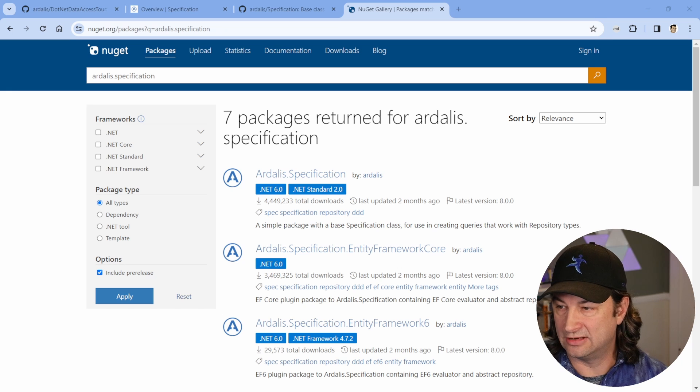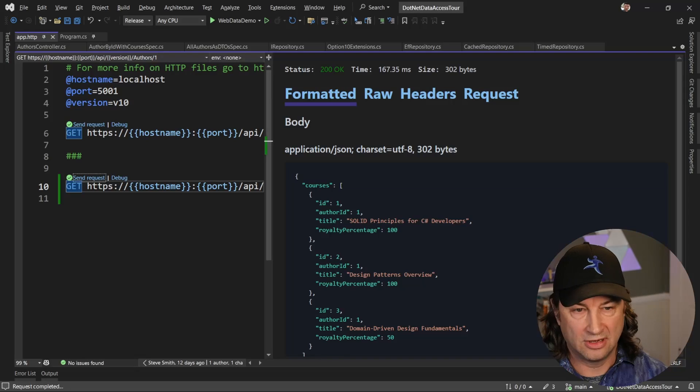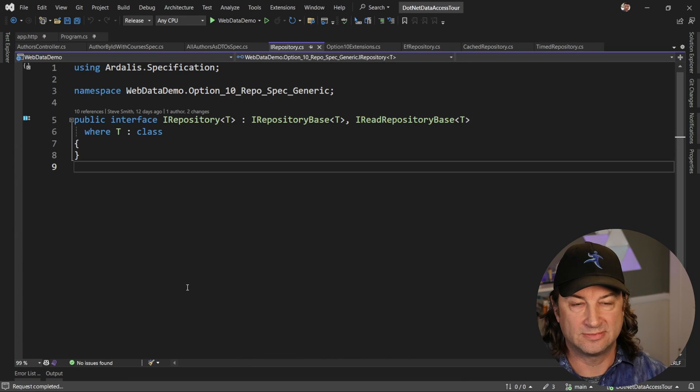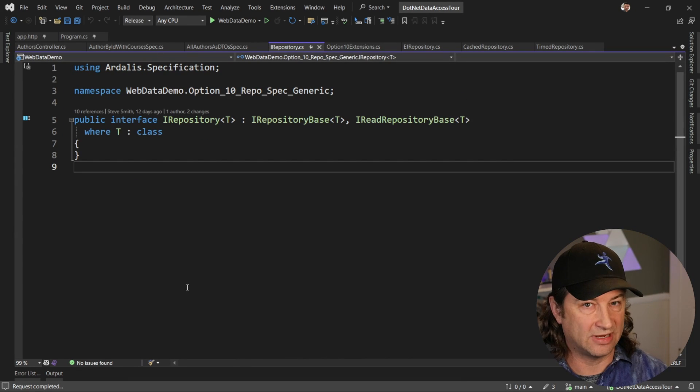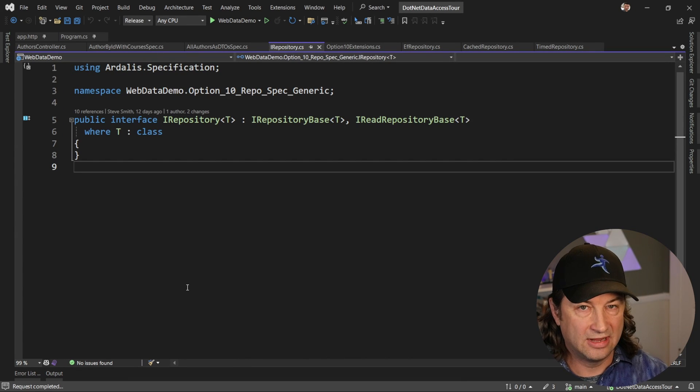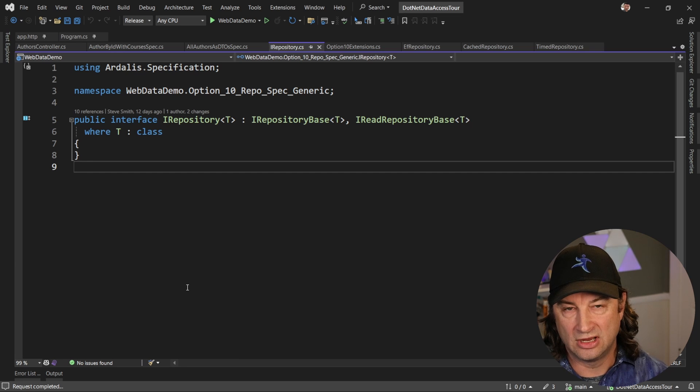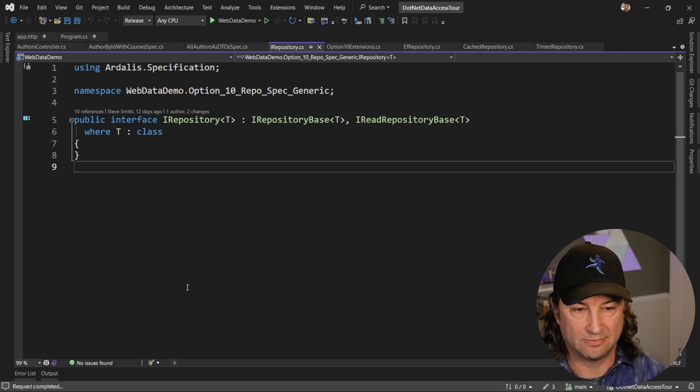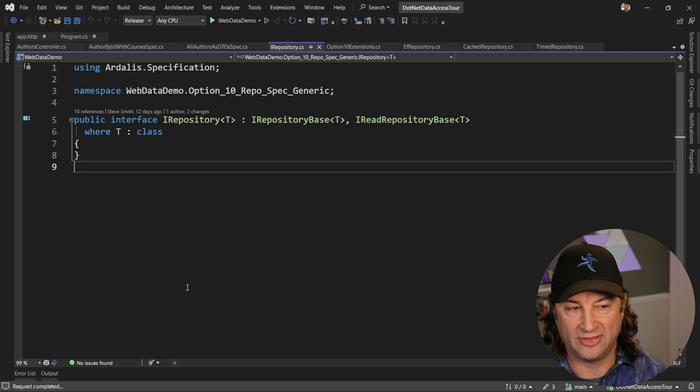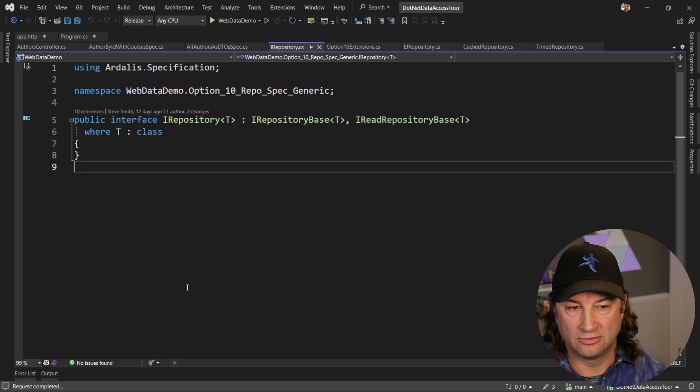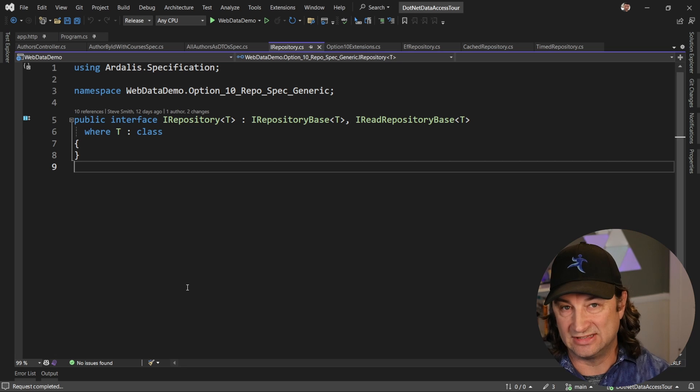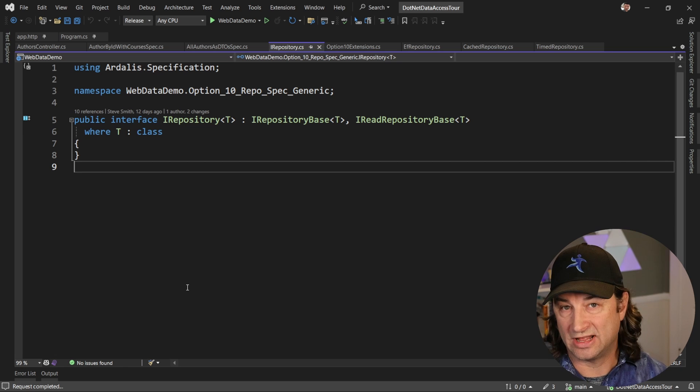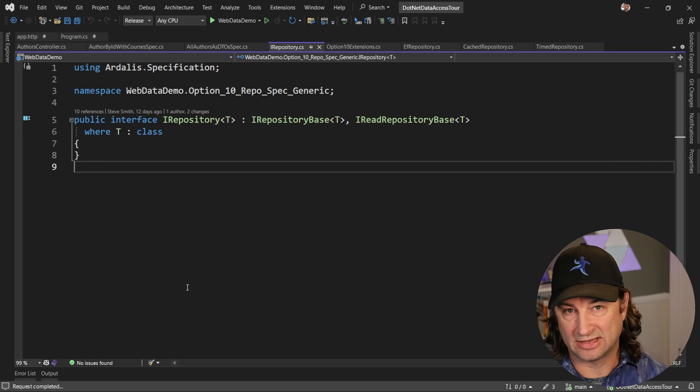All right. Let's jump back into the code since I forgot to show you the repository. Here is my repository abstraction. In this example, I'm going to leverage a large repository interface that exists inside of the Ardalis specification package. And I'm just inheriting from that and implementing all of it. And so this doesn't really have any methods in it, but it's getting them from the Ardalis specification package.